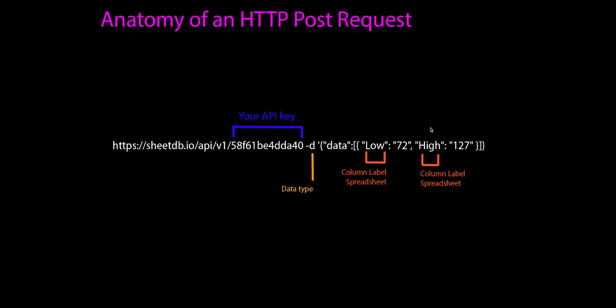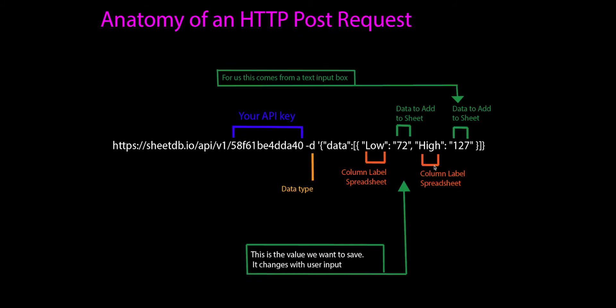I did change this from the API so it made sense to us. So 'low' is one of my columns, 'high' is one of my columns. And then the next thing we see is that these values, 72 and 127.